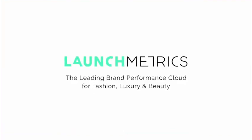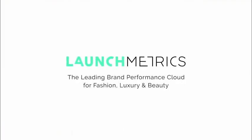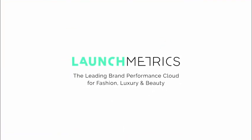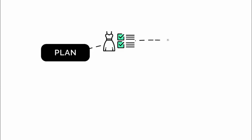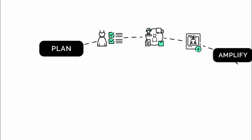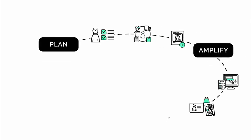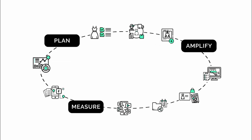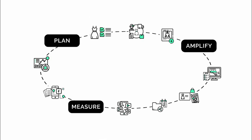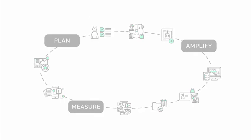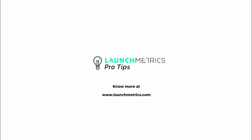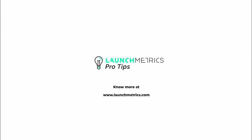Launchmetrics is the leading brand performance cloud for fashion, luxury, and beauty companies. Together we can plan, amplify, and measure each of your brand activities through a single unified platform. Know more at Launchmetrics.com